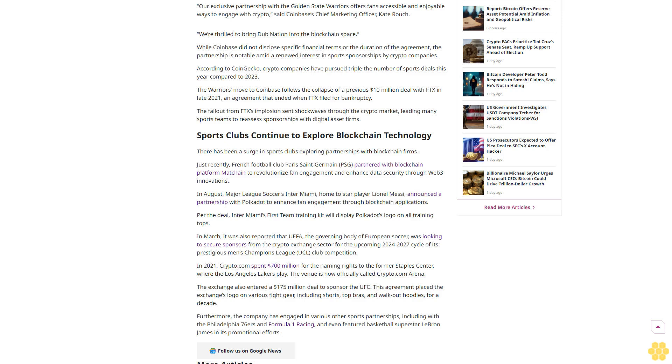In August, Major League Soccer's Inter Miami, home to star player Lionel Messi, announced a partnership with Polkadot to enhance fan engagement through blockchain applications. Per the deal, Inter Miami's first team training kit will display Polkadot's logo on all training tops. In March, it was also reported that UEFA, the governing body of European soccer, was looking to secure sponsors from the crypto exchange sector.